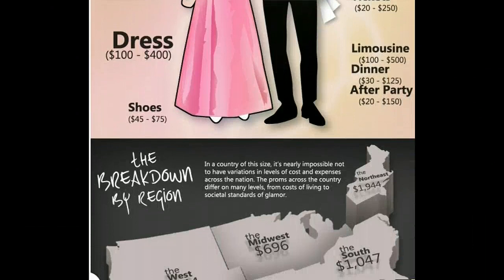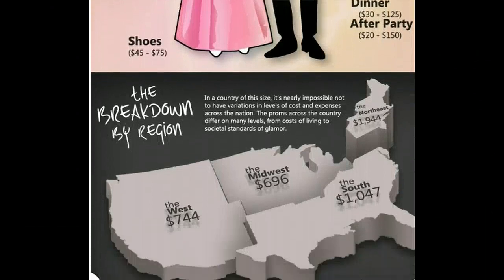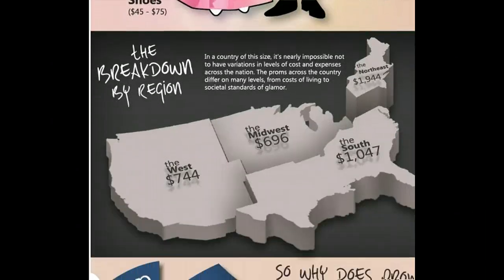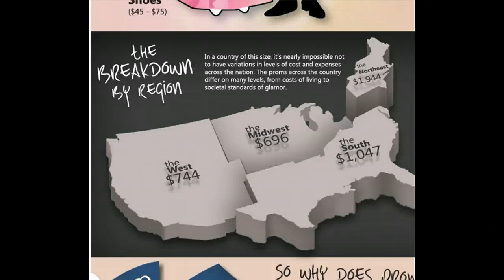And then as we scroll down, there's even a graphic that's by state how much people pay. Let's just say I'm glad that we don't live in the Northeast.